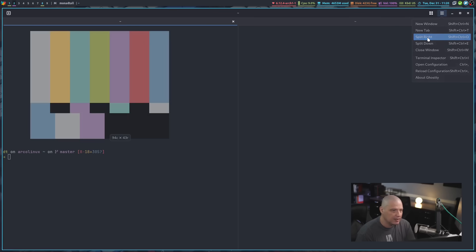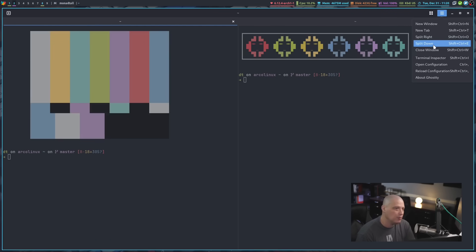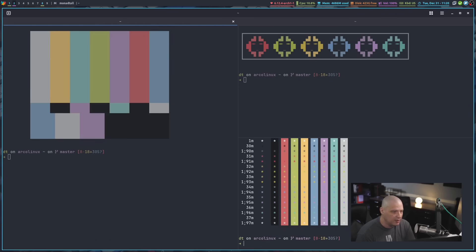But to split right, I could just click split right here and I get a right split. And if I go back into the menu split down, I get a downward split.